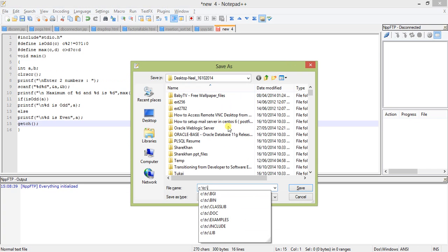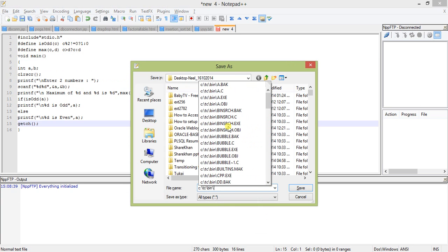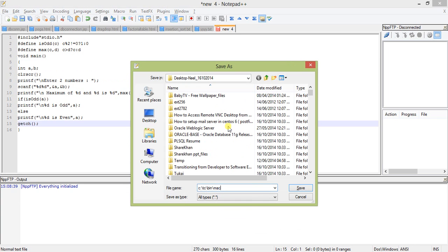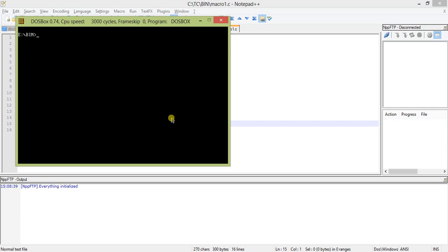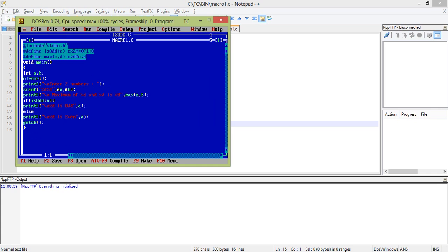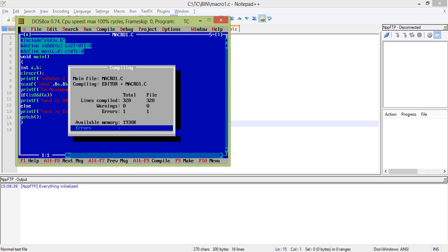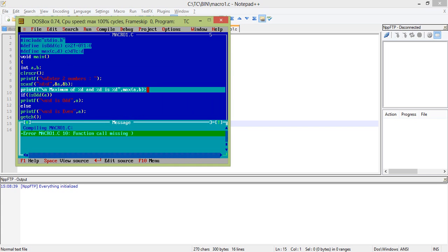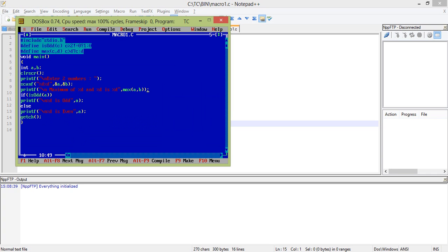TC bin and macro1.c. I give it a name macro1. So done. So let us go and type TC macro1.c. I'm here into it, just compiling.